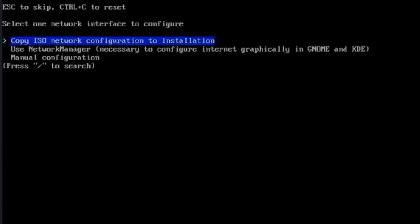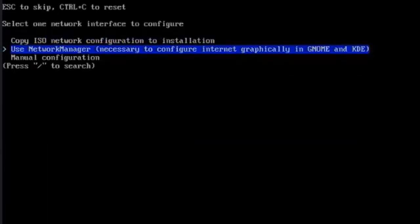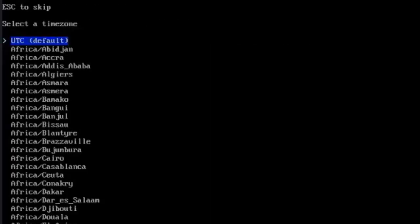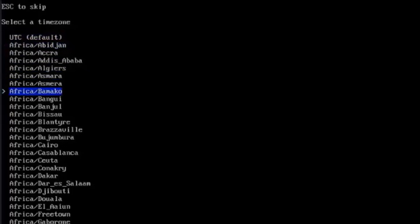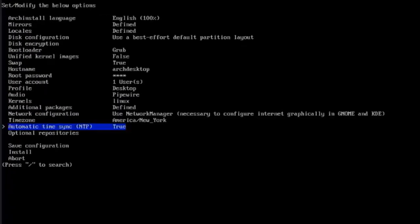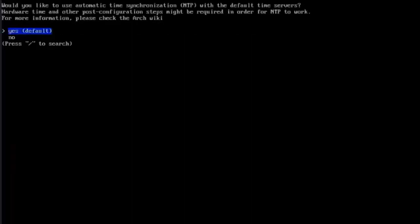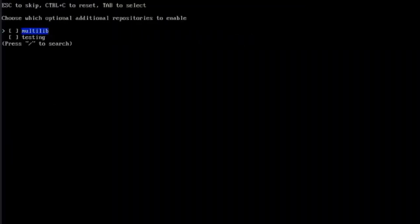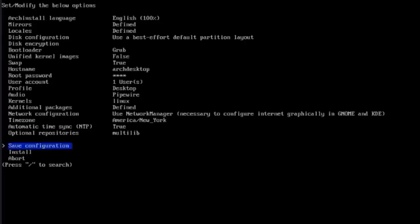This is the network configuration. I'm going to select Use Network Manager. This is the time zone. I'm in New York time zone. This is the automatic time sync. I'll select Yes as default. This is optional repositories. Here there's two choices. I'm going to select the first option, Multilib.